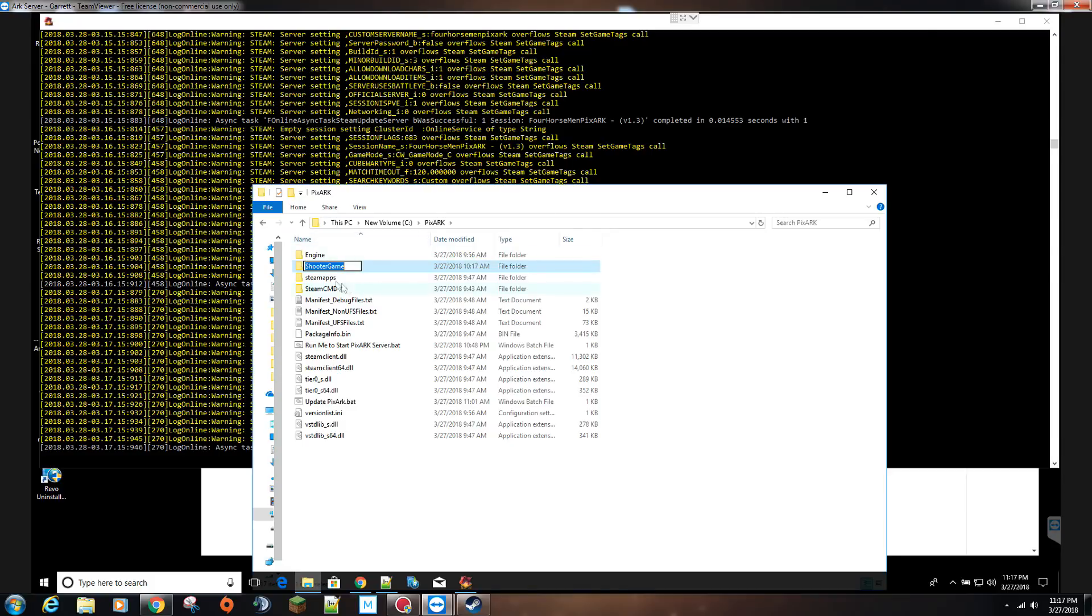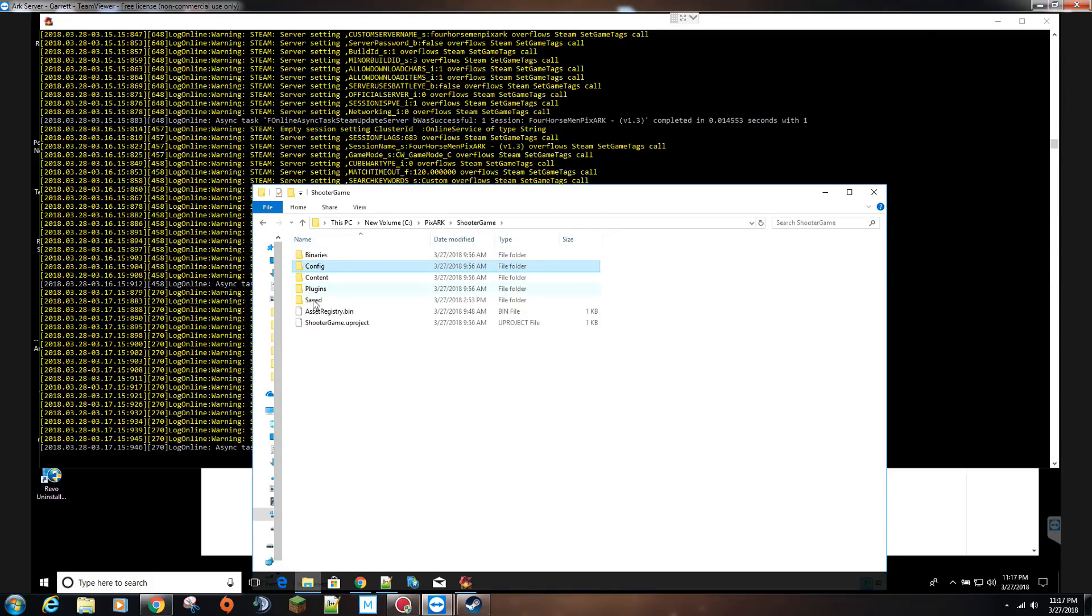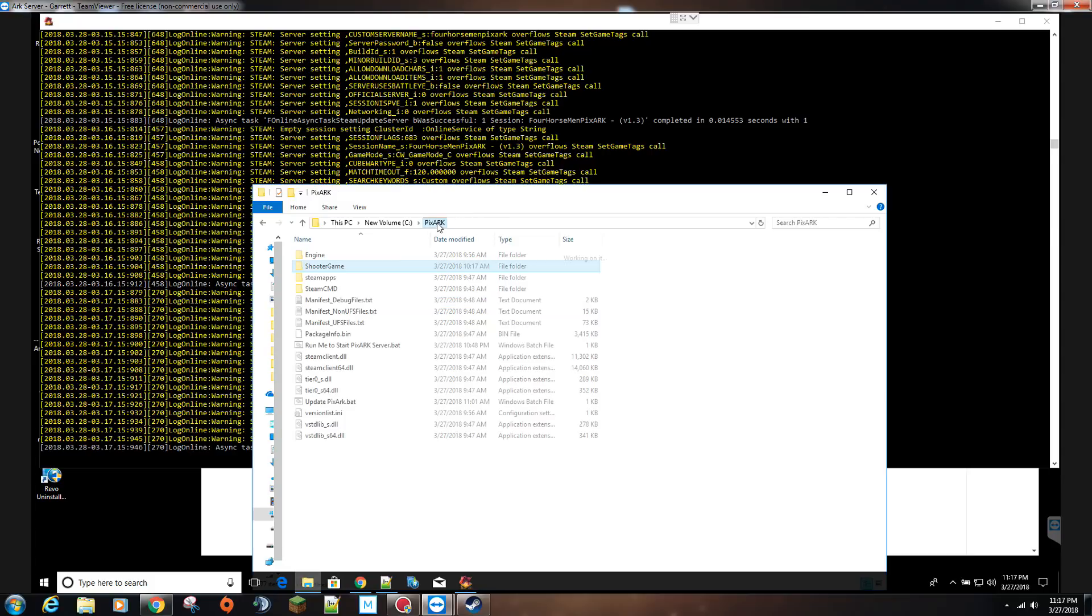So again, it's wherever you save the game, you will go to shooter game and then just delete that and then restart the server, having the whole thing get recreated.